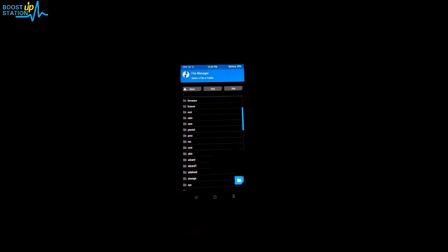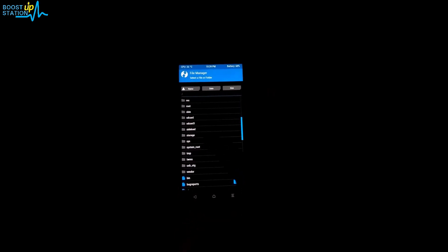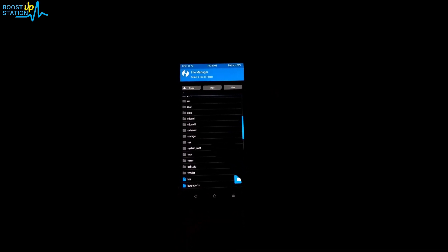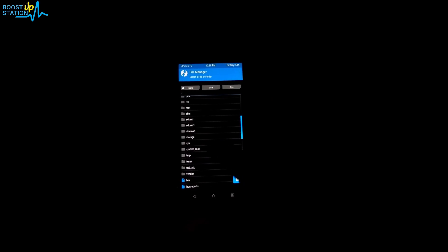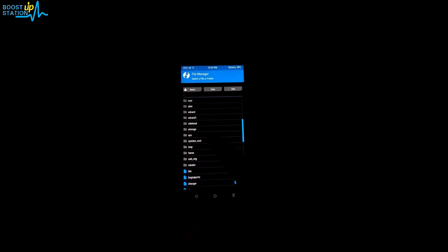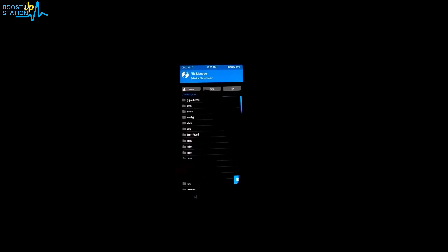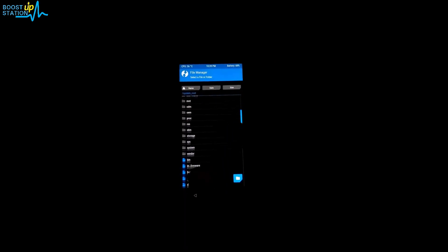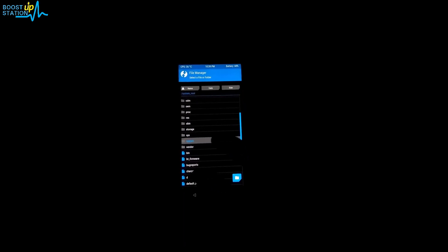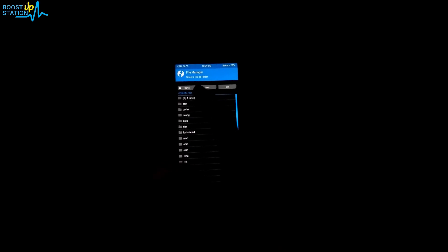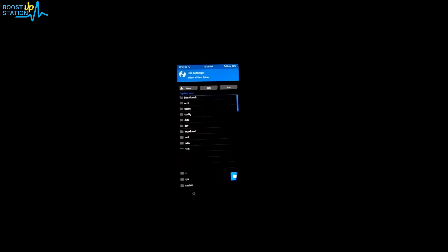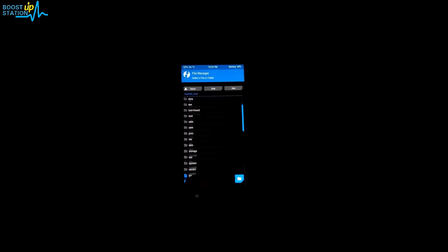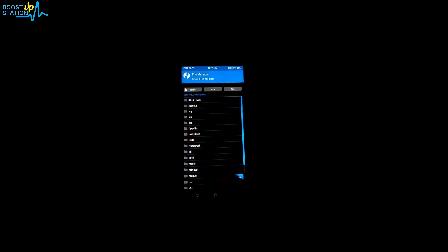Scroll down till last and here either you will see system underscore root or system. Just click on it. If you see system underscore root, then you have to click on system from here. Otherwise, if it's directly system, then you will see a folder name addon.d here.